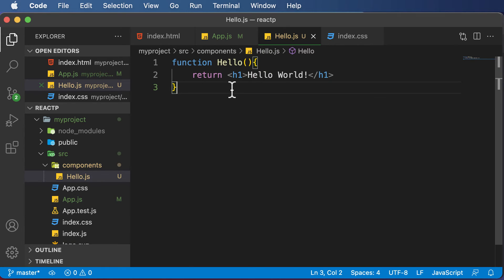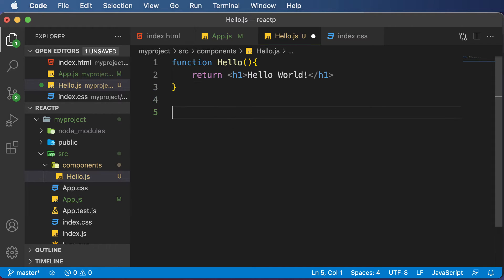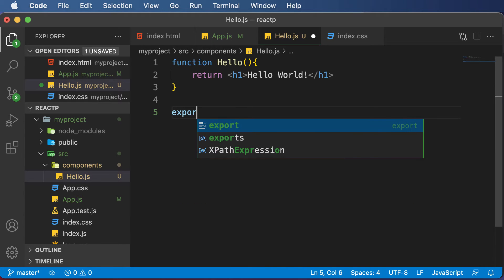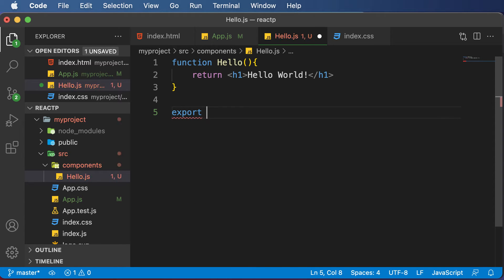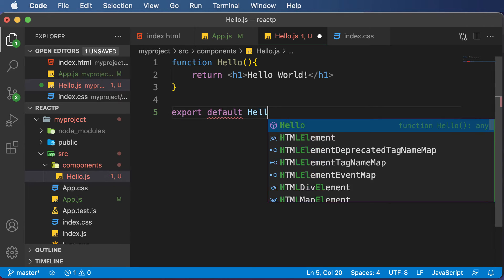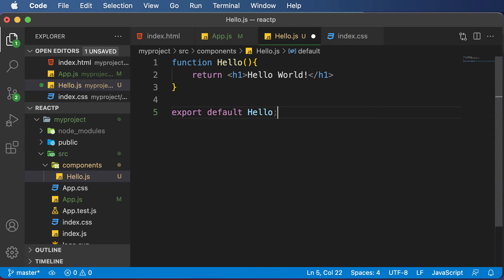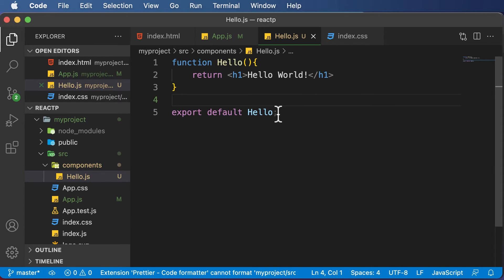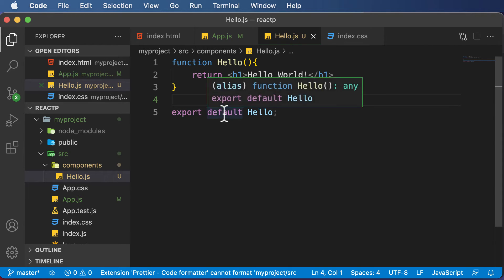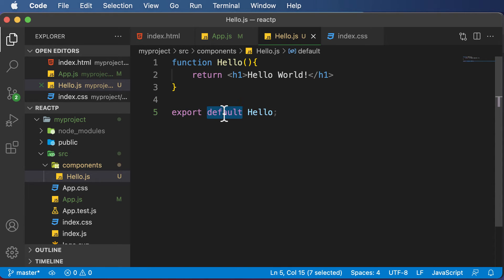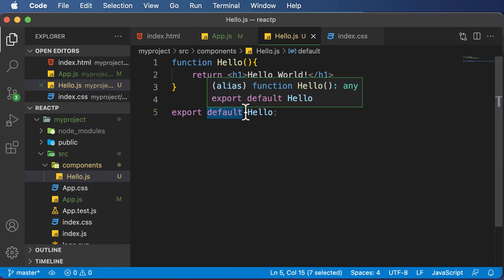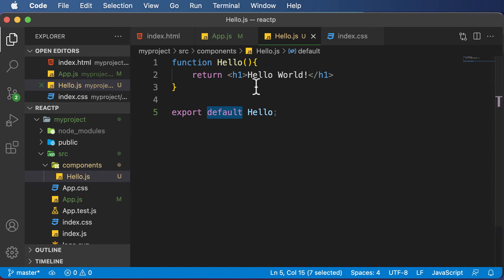The question is, how exactly would you export this particular component? To export this hello component, you simply have to go below where you've declared your function and say export default hello. What this means is you're exporting this hello component, and default means once exported, you can import it in any file and give it any sort of name.